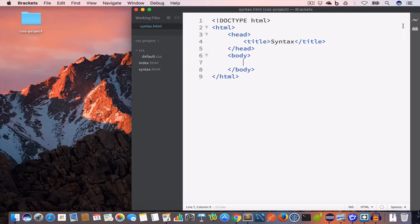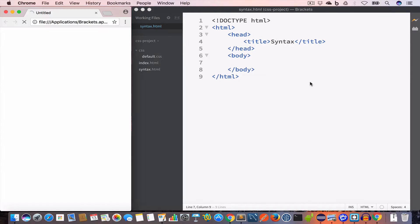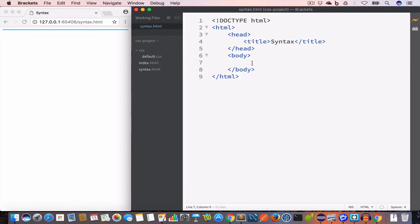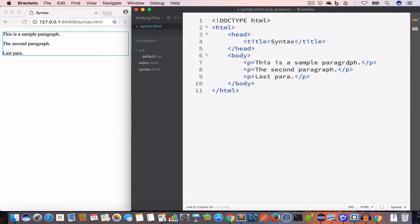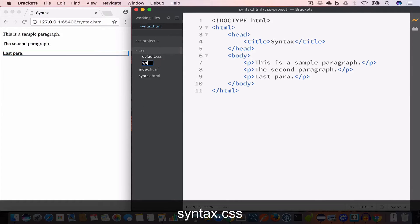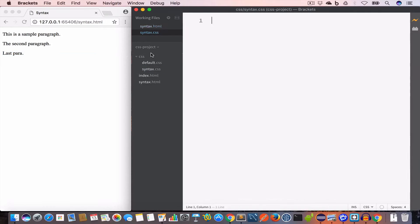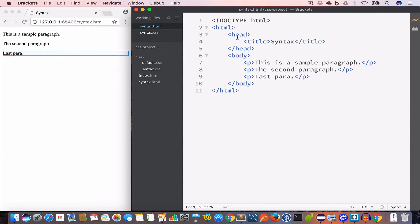Let's go ahead and check the live preview. Now inside the body tag I'll create three paragraphs: 'this is a sample paragraph,' 'the second paragraph,' and 'the last para.' Now inside the CSS folder I'll go ahead and create a new file — syntax.css — and inside the syntax.html file, inside the head tag, I will include the syntax.css file.